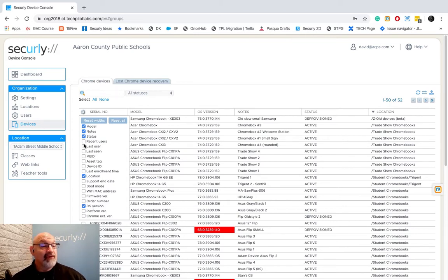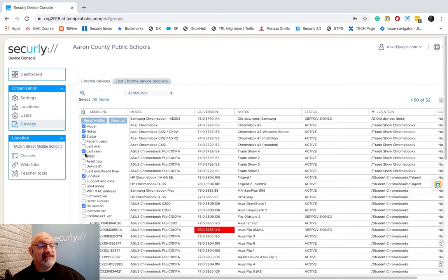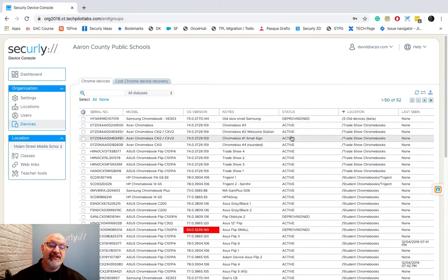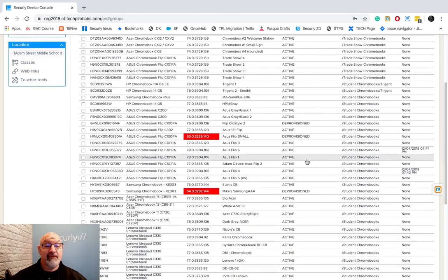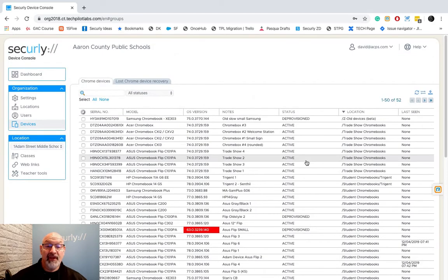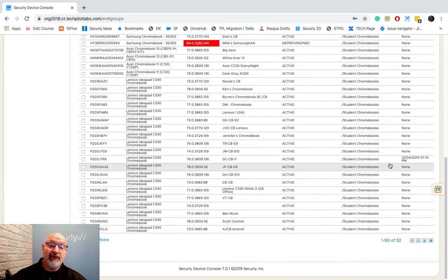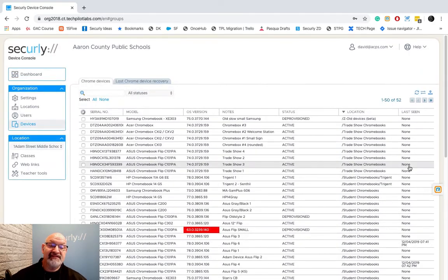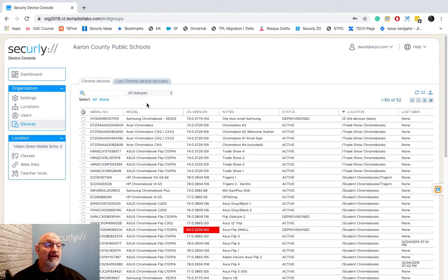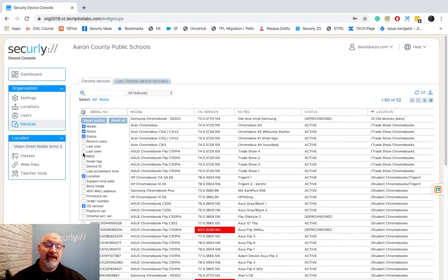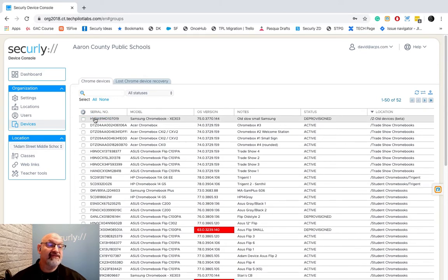So I can hit last seen here and I'm going to hit reset widths and watch this. It's going to change this table and reset the widths so they all are being seen in my window of my browser. And now I've got my last seen column here. I can also take it away by just going back over here, take away last seen, hit reset widths.